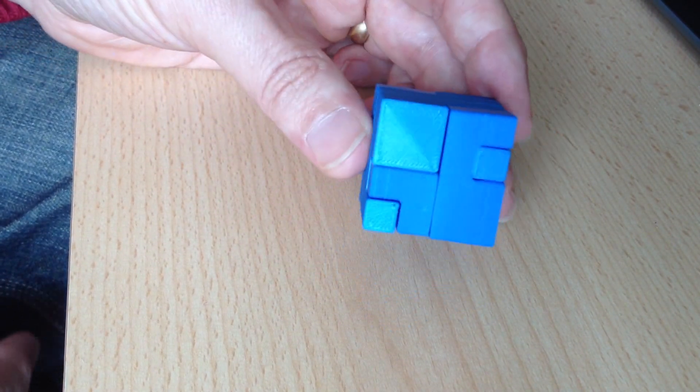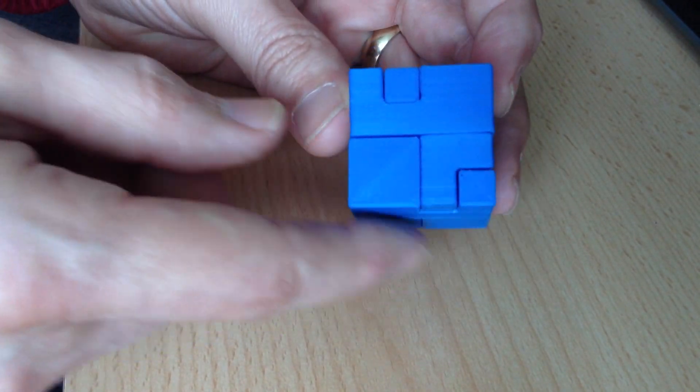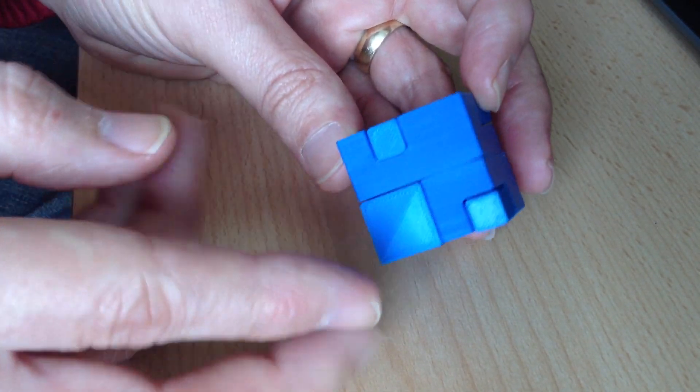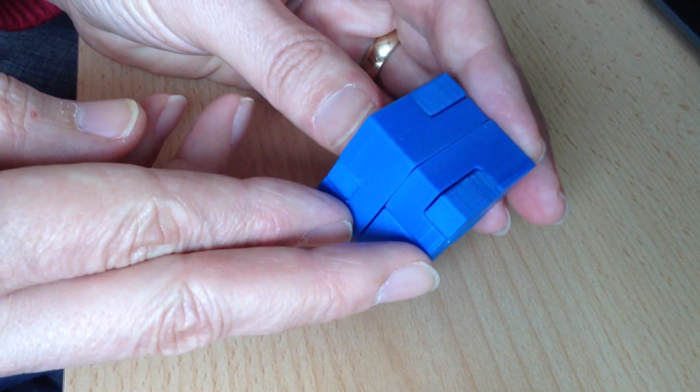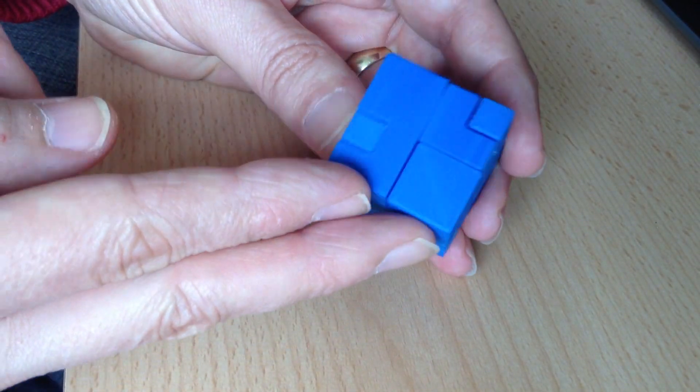That didn't take much, but it now deceptively looks like an ordinary 4x4x4 cube.